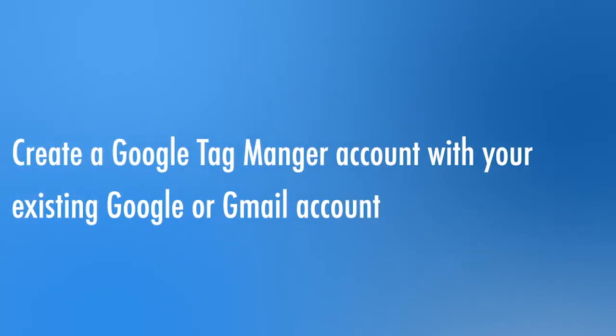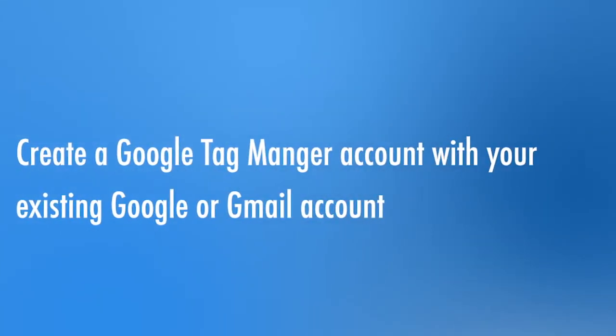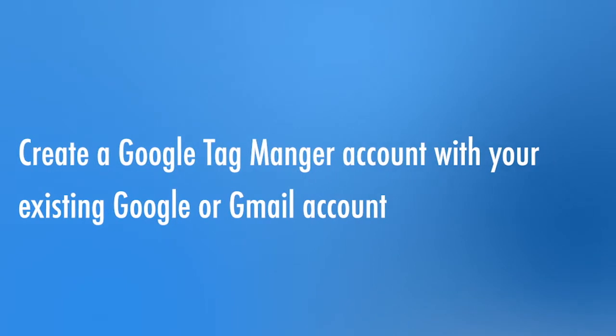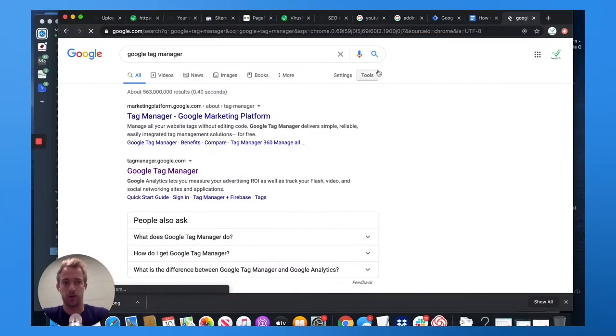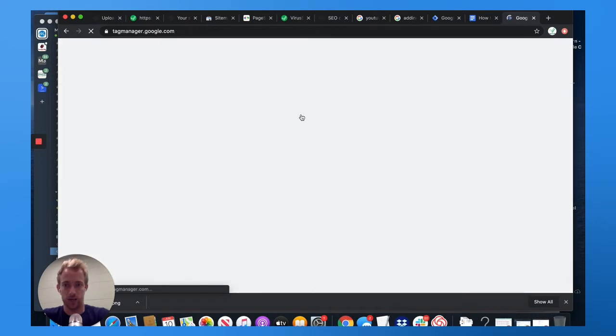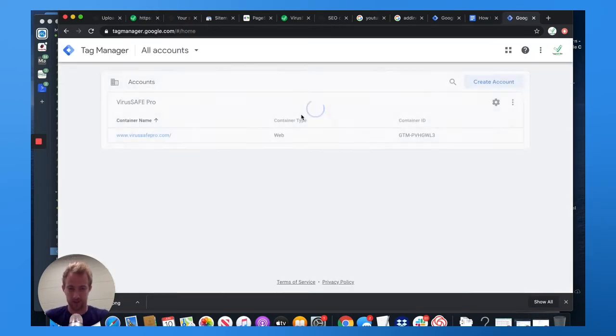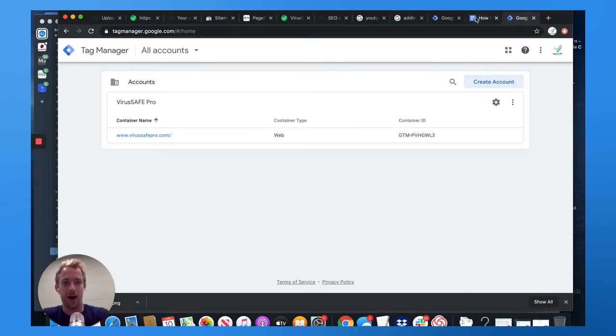First thing you're going to want to do is create a Google Tag Manager account. What you'll do is just type Google Tag Manager into search. If you have a Google or Gmail account, you can get it for free, tagmanager.google.com. Log in or create your account.